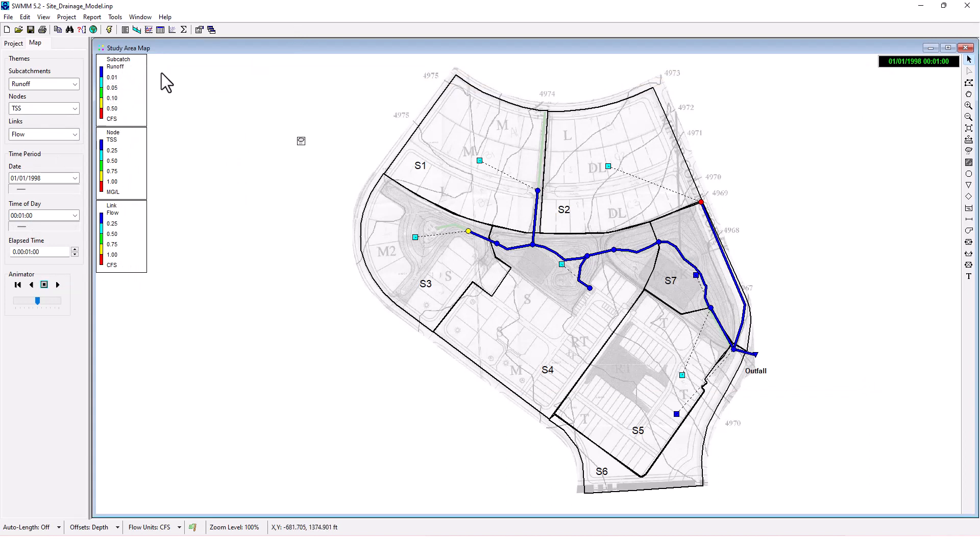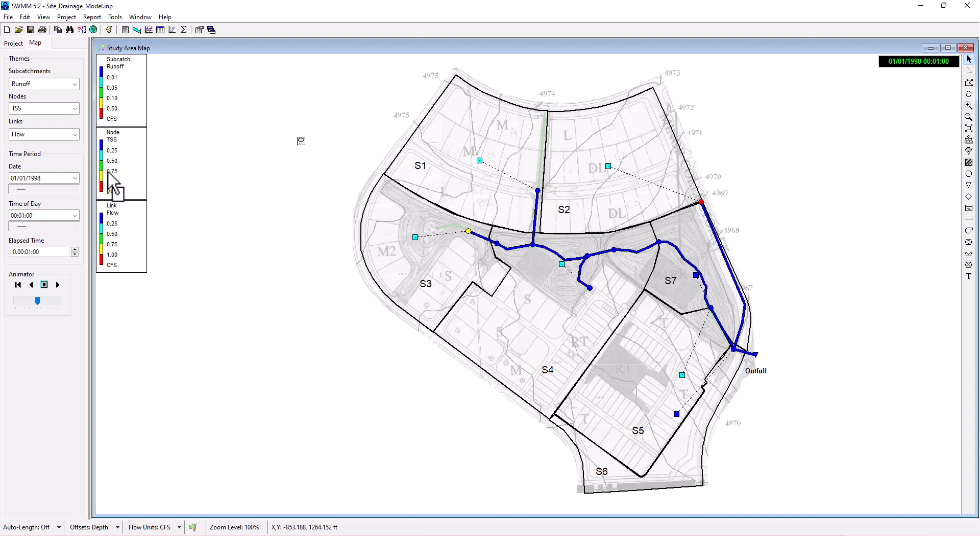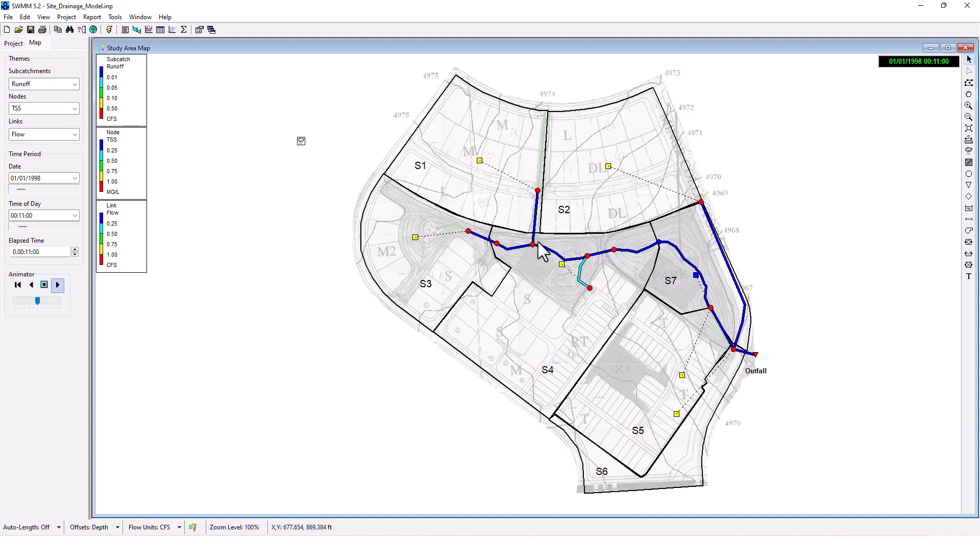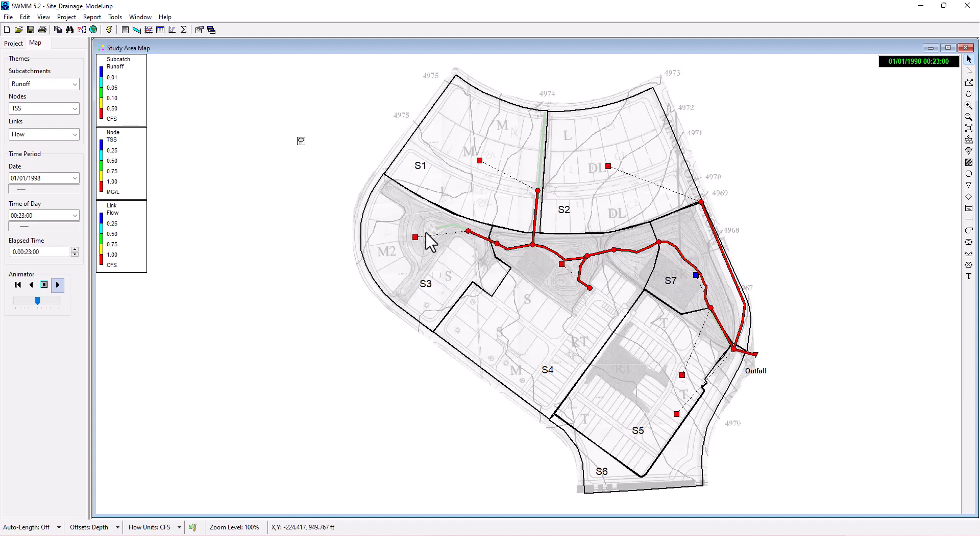If we start playing here, you can see these different nodes and conduits changing color as we go through, showing you what is happening as this project moves through time. That's pretty interesting there.